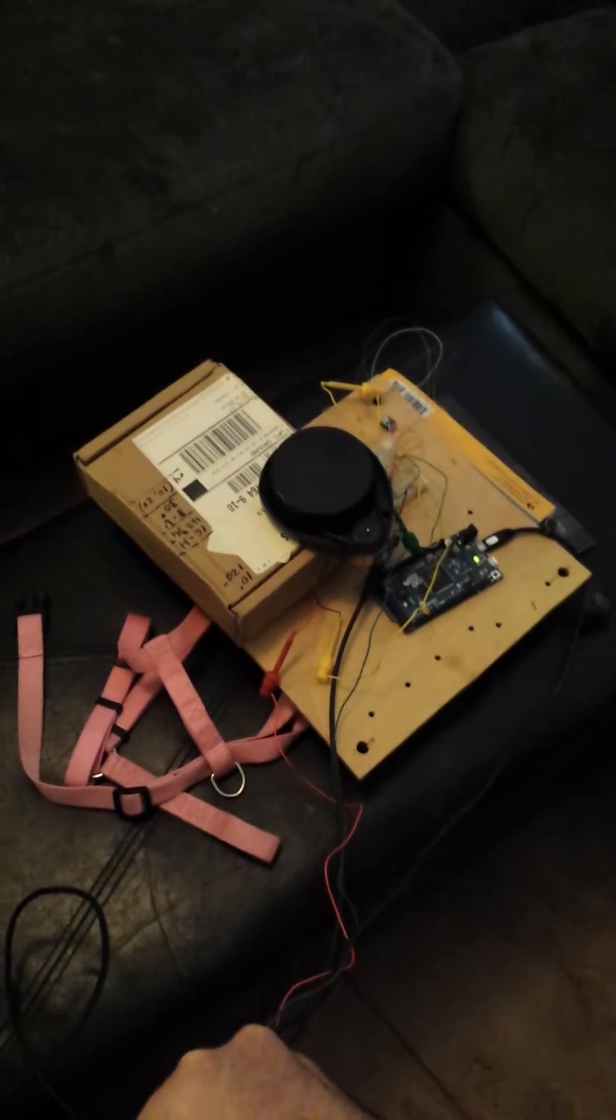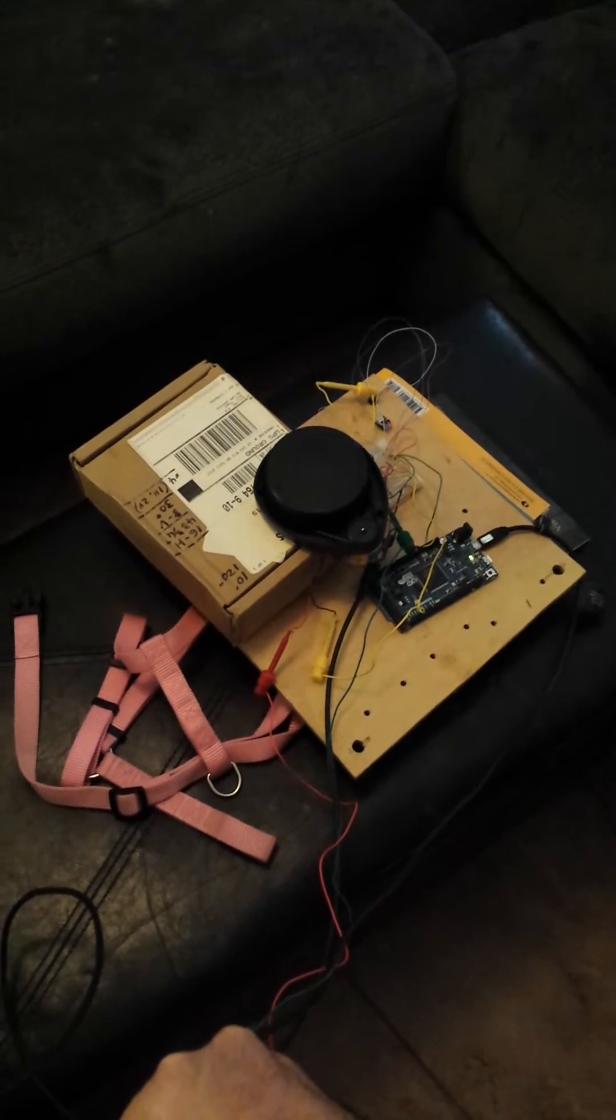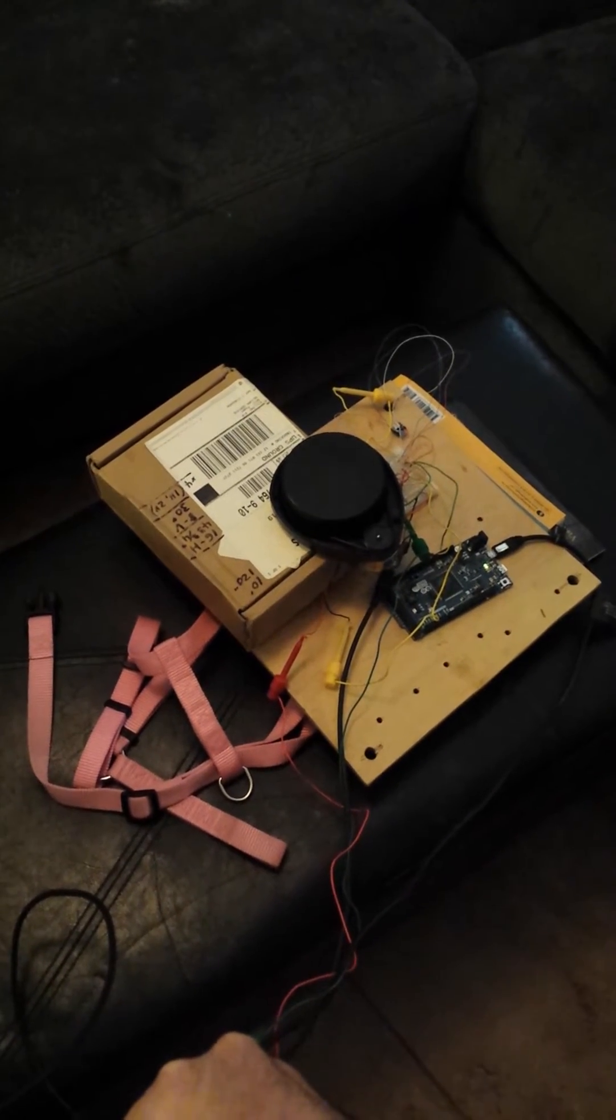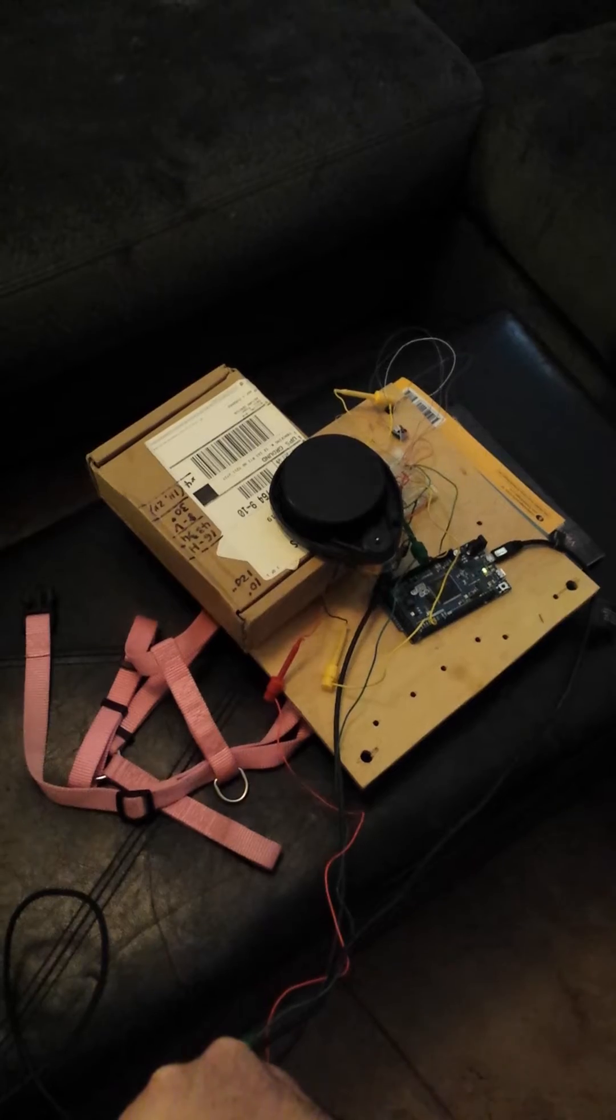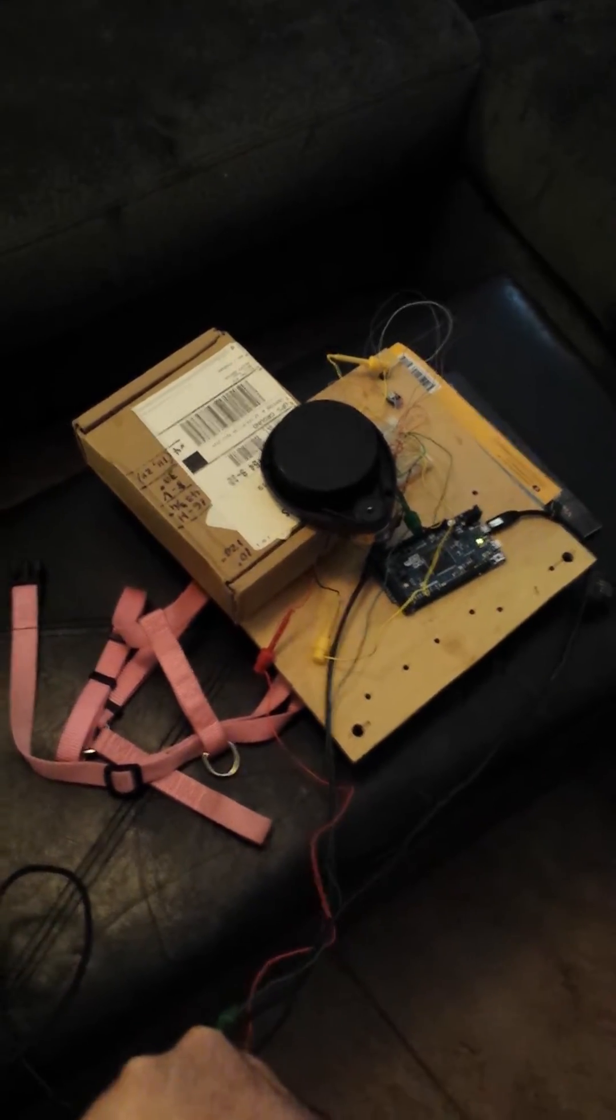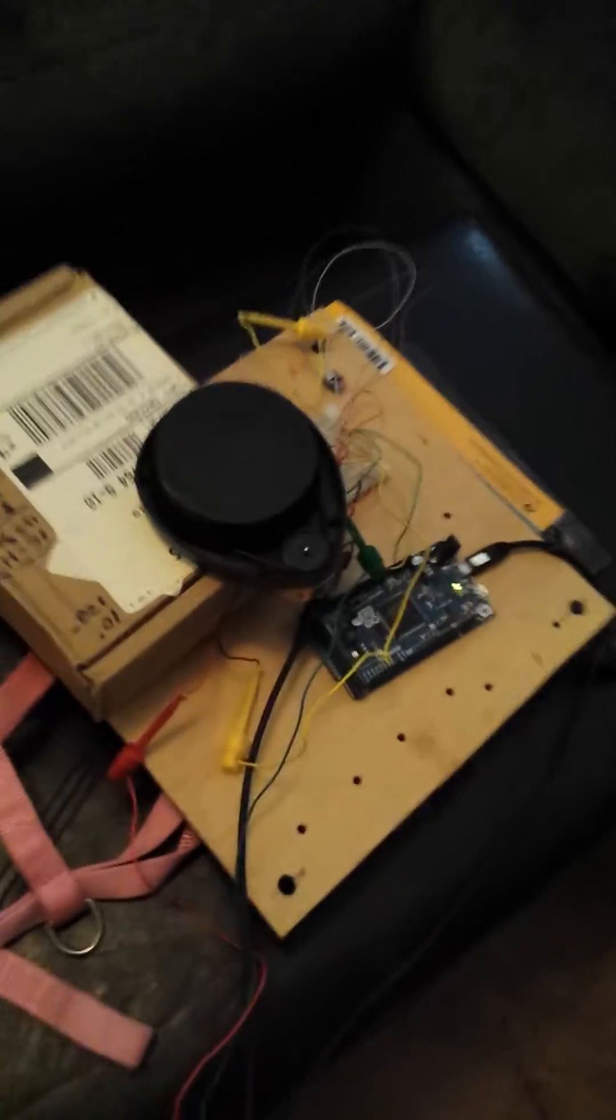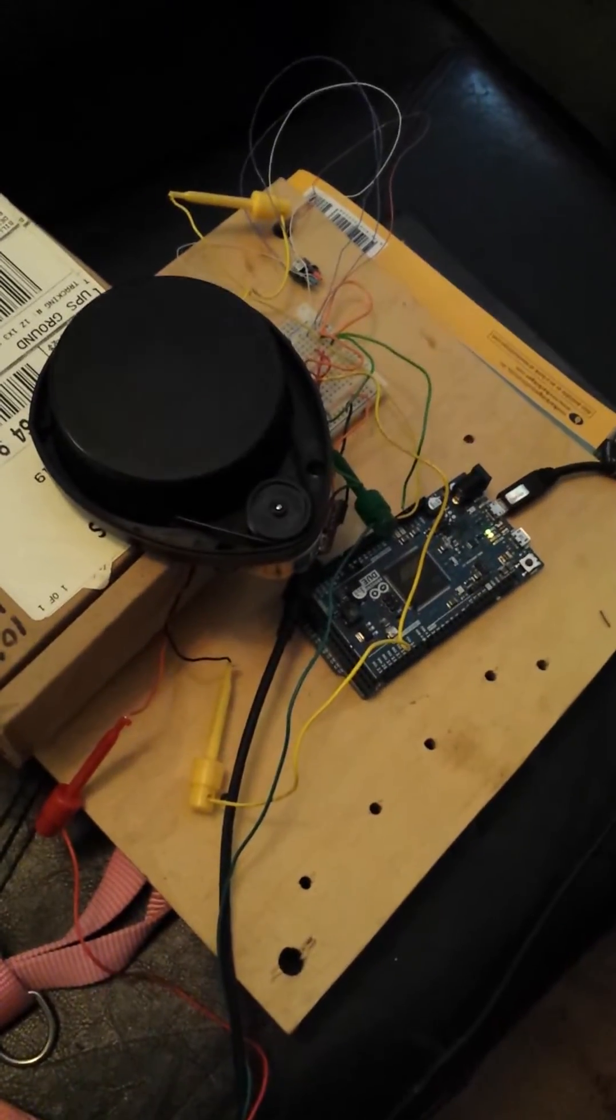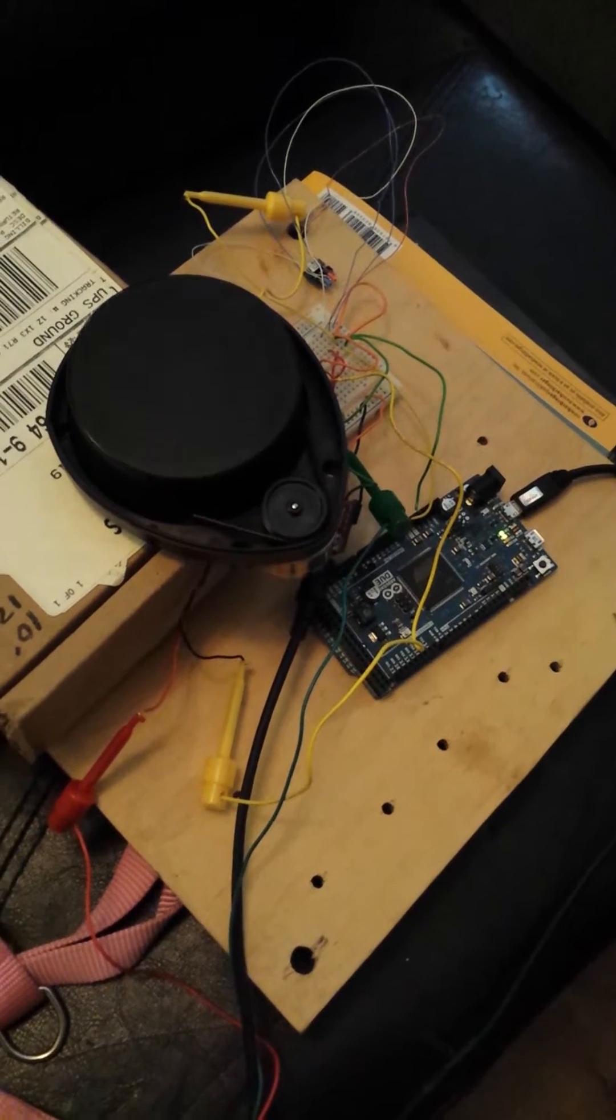This is basically our first test with the poor man's LiDAR as we're calling it. It's taken off of a, let me zoom in here. So it's spinning, it should be about 10 Hz.